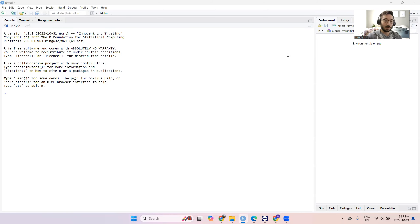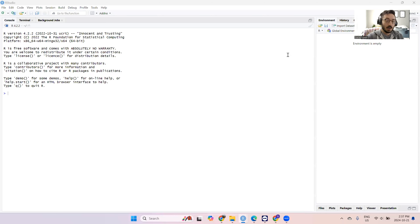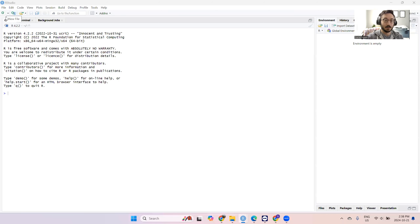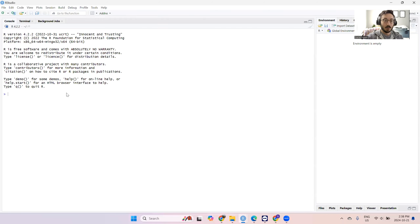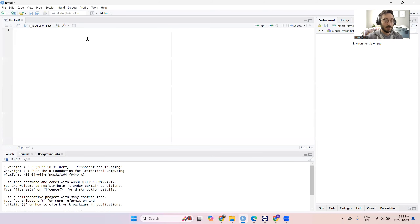Hey everyone, and welcome to your video tutorial for the R code for this week. So today we're going to be covering panel data and fixed effects models. So we're going to go ahead and open a new R script.